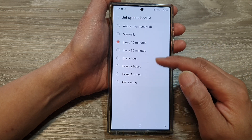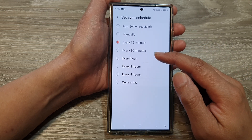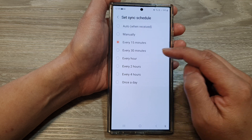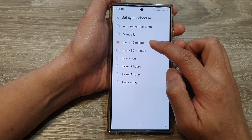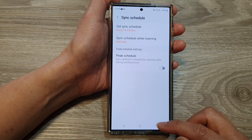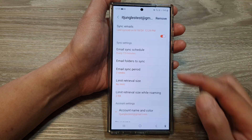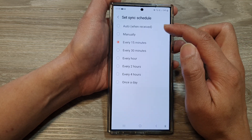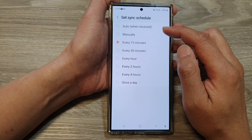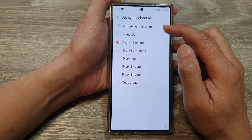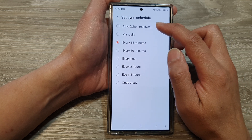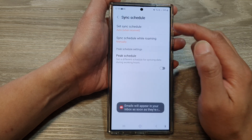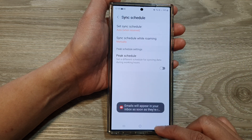Select a suitable time duration for you and then tap on the back key. Now if you need to have your email sync immediately as soon as you receive them, you can choose auto. And that's it.